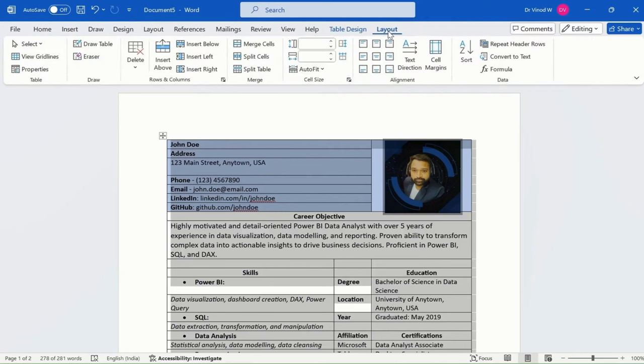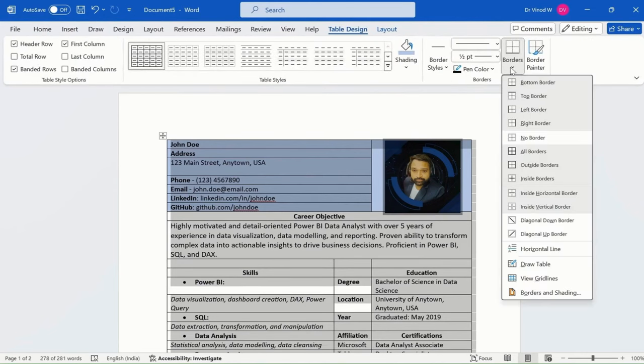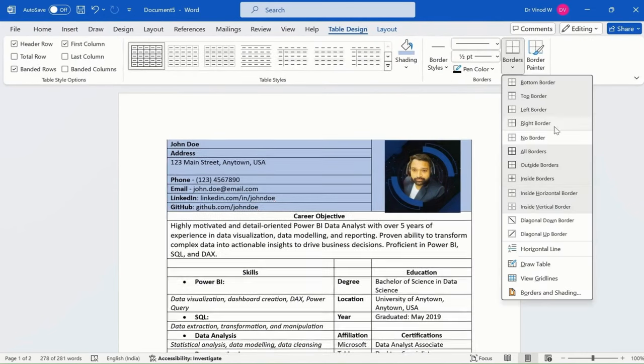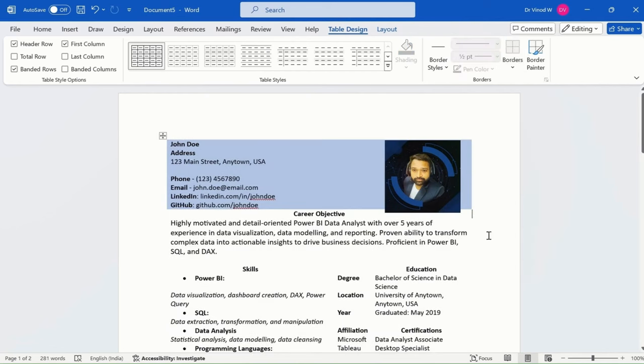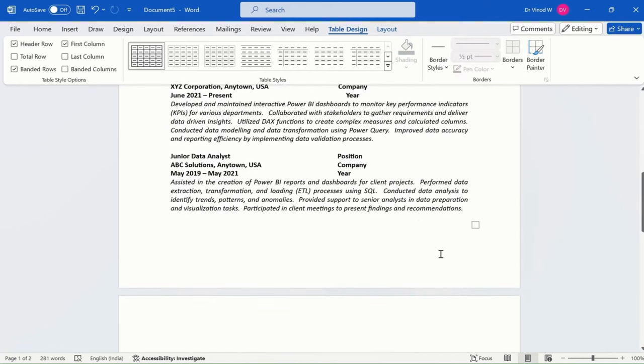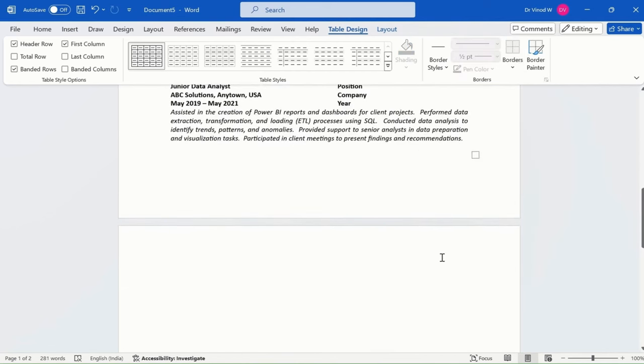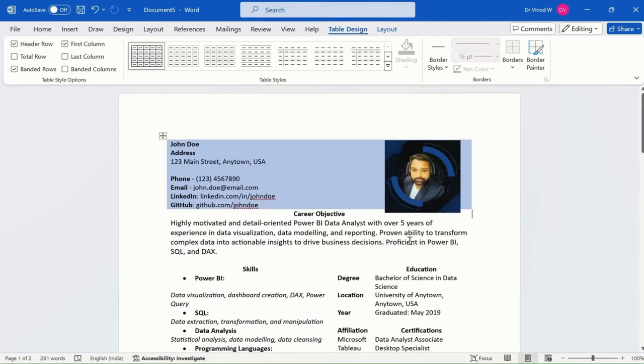Select this, go into the layout or simply select table design, and then say no border. This is how beautifully your resume has been created.